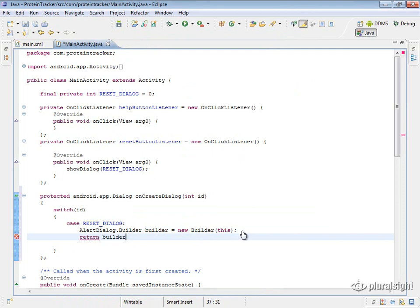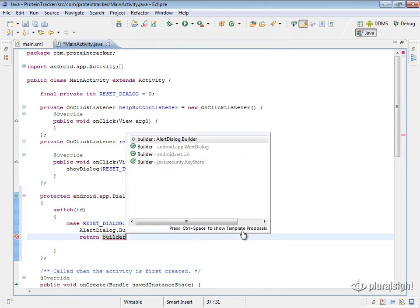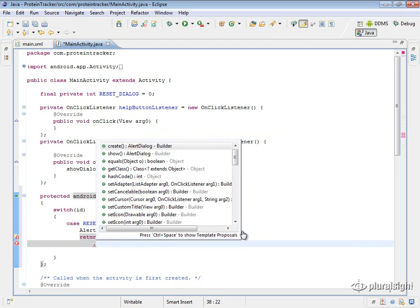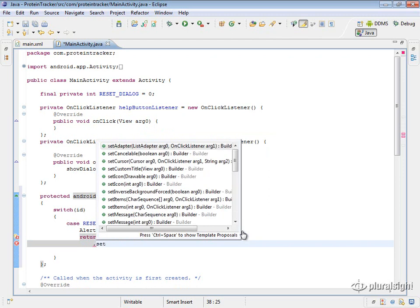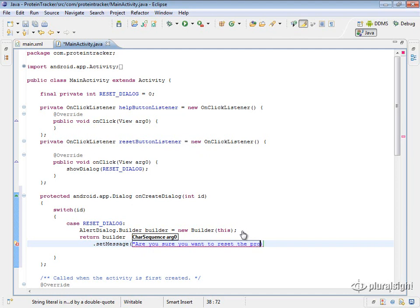This is the builder pattern syntax you'll usually see — you could store this in a variable, but we're going to string together the calls. I'll put each dot on a separate line and set the message to: "Are you sure you want to reset the protein count?"